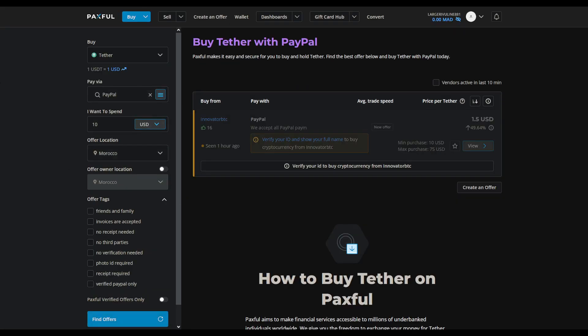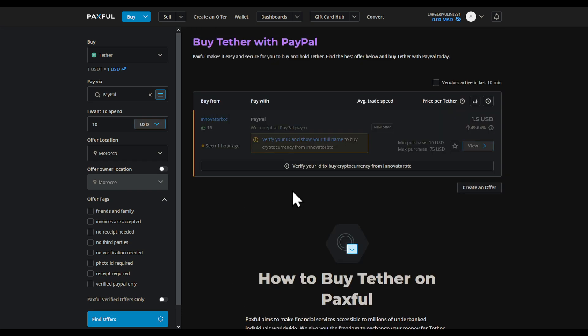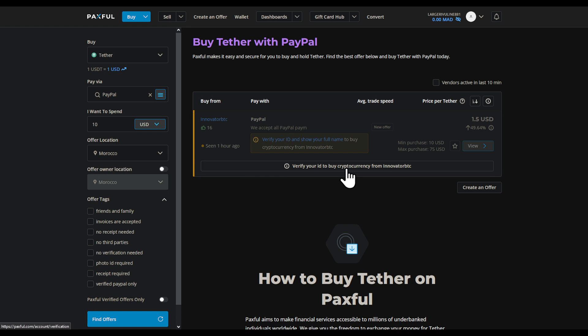I'm going to be greeted with this page. On this page I'm going to find a lot of people that are looking to sell USDT. You can also turn off the location filter, as that doesn't really matter.